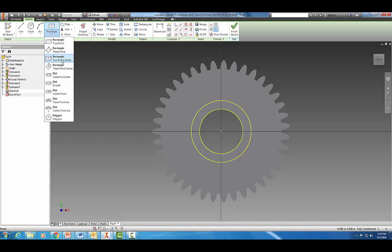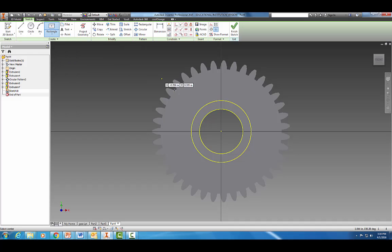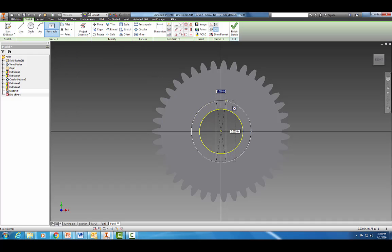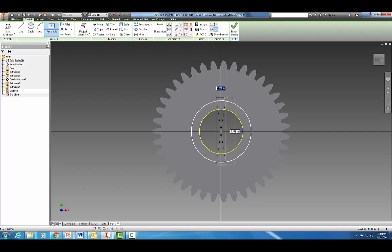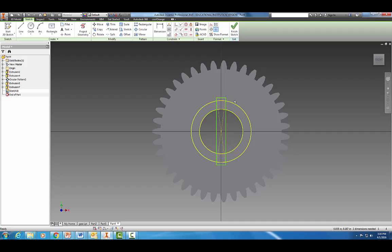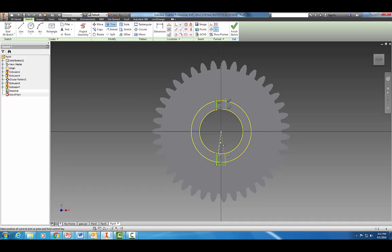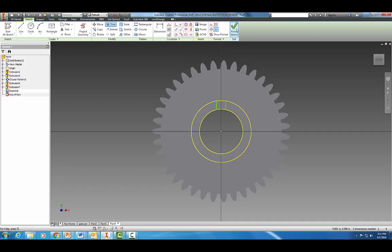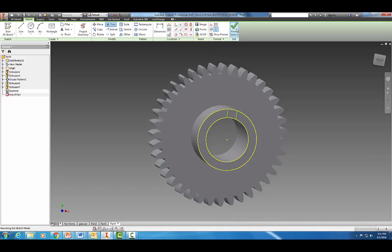Now let's come over here to our rectangle. We want a two-point center rectangle and we're just going to drag it out with roughly the dimensions I measured. Let's go do some trimming now.